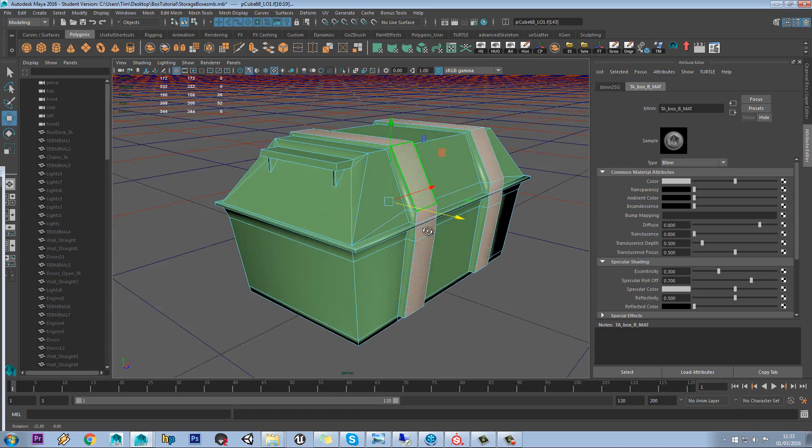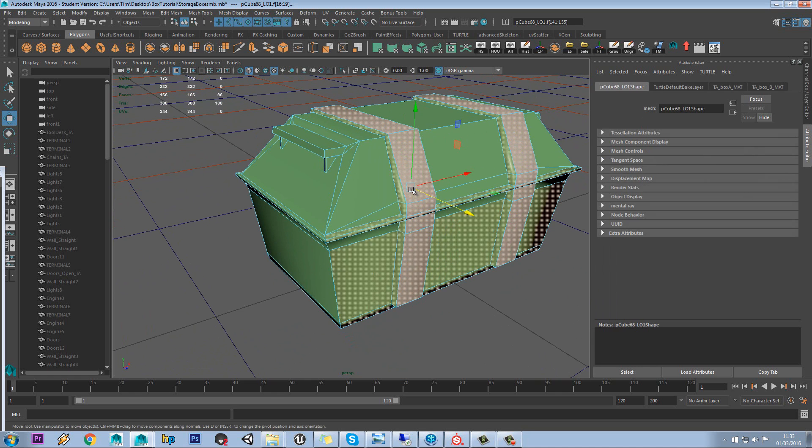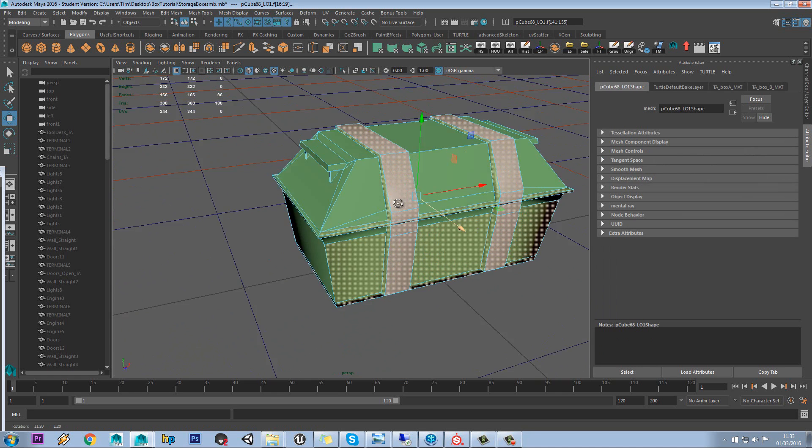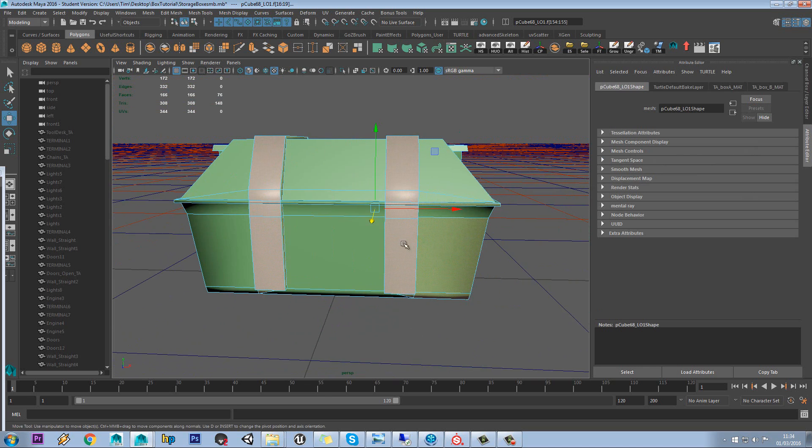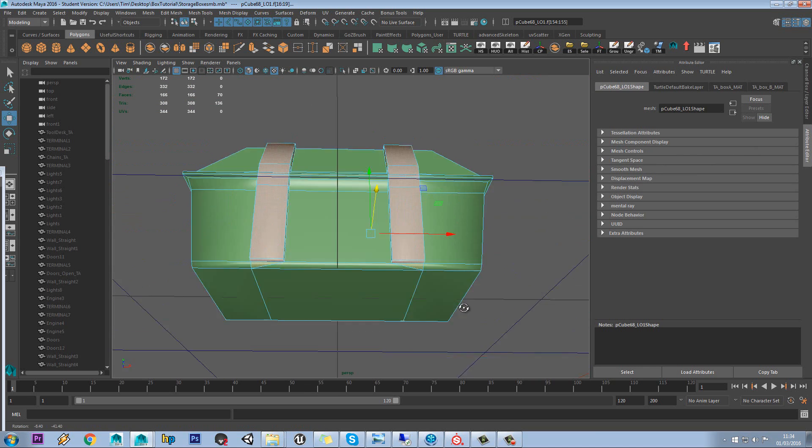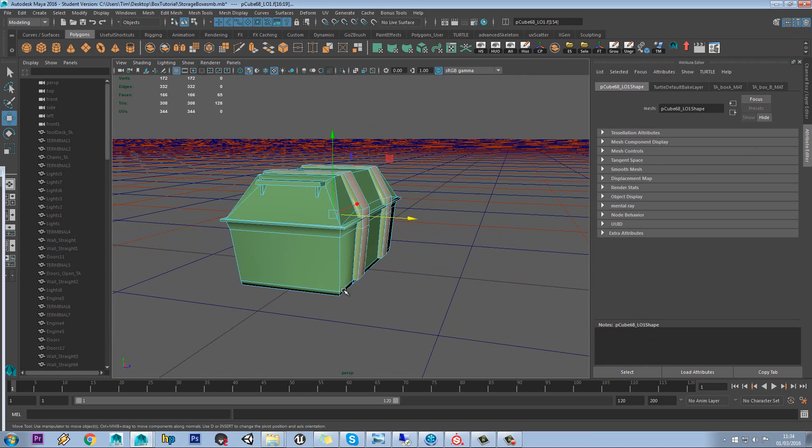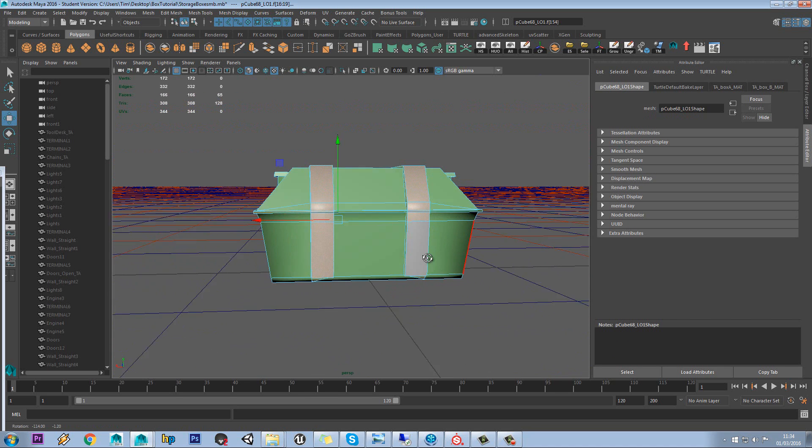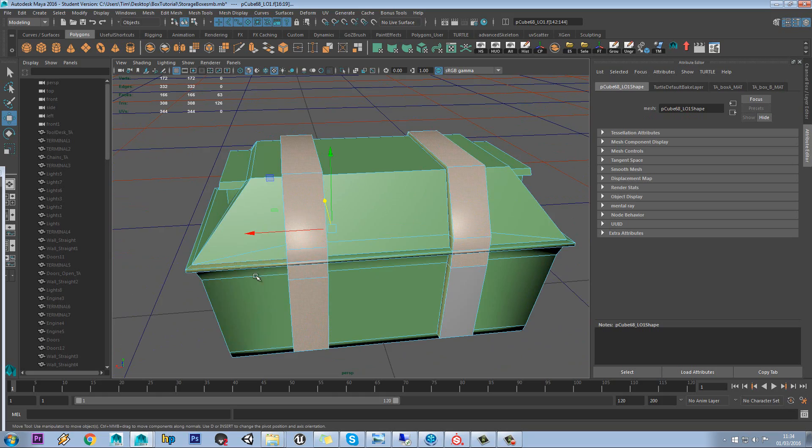We're going to also want to do these side bits as well. So we could use Shift and Full Stop to expand the selection, and then just hold Ctrl and do a bar key select to minus off the selection.